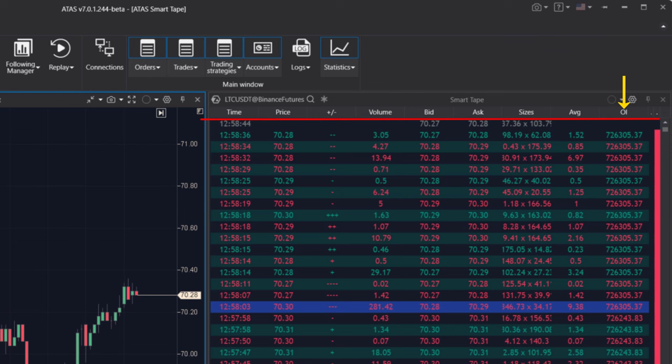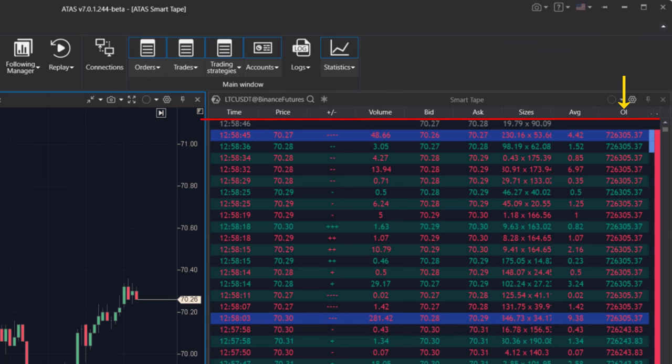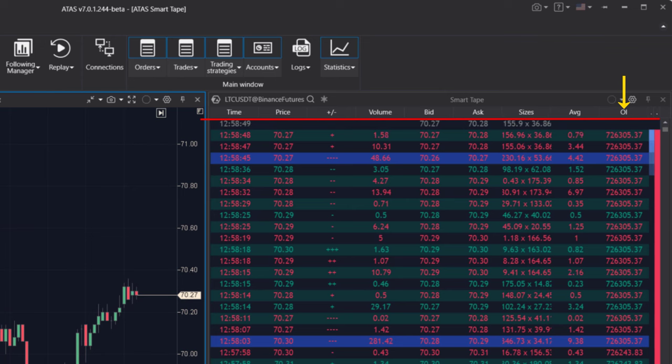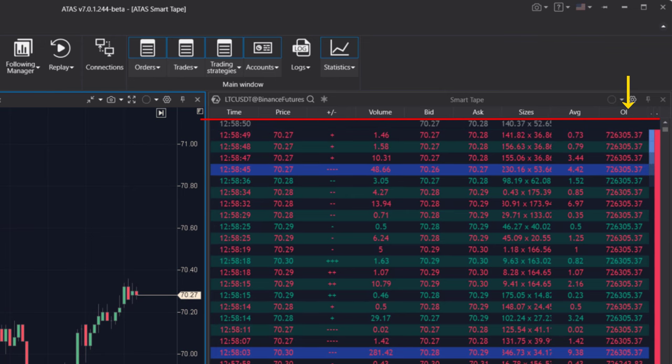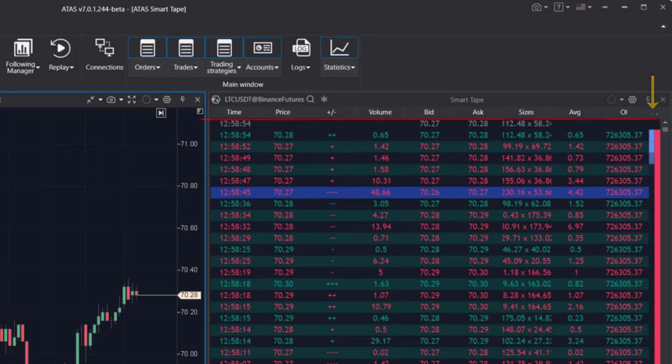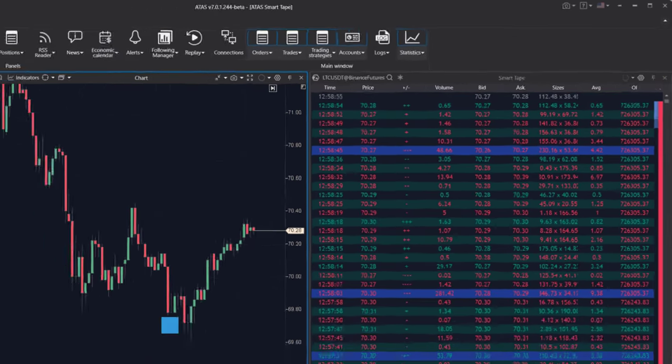OI: displays changes in open interest. If this data is not provided by the exchange, this column will show zeros. Speed: the indicator of the tape's speed. Buy-sell power: the indicator of buying and selling strength.